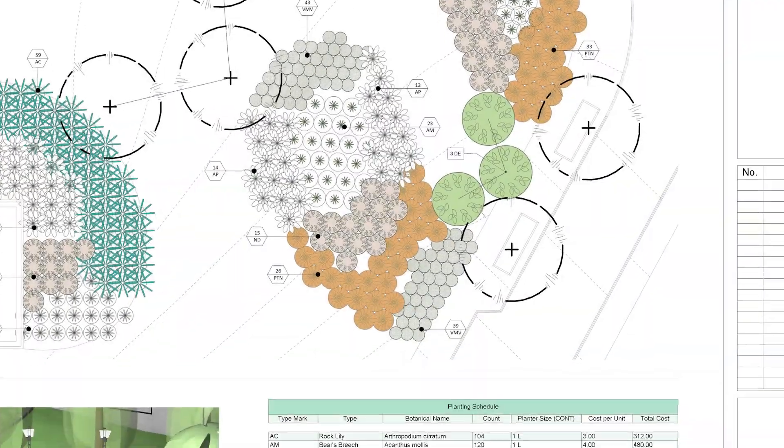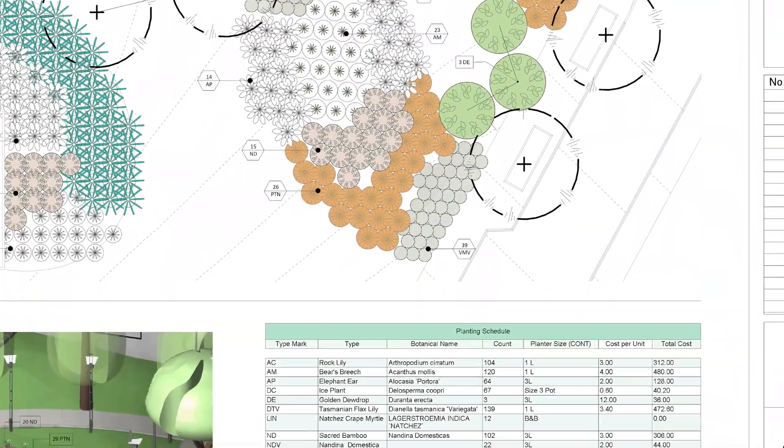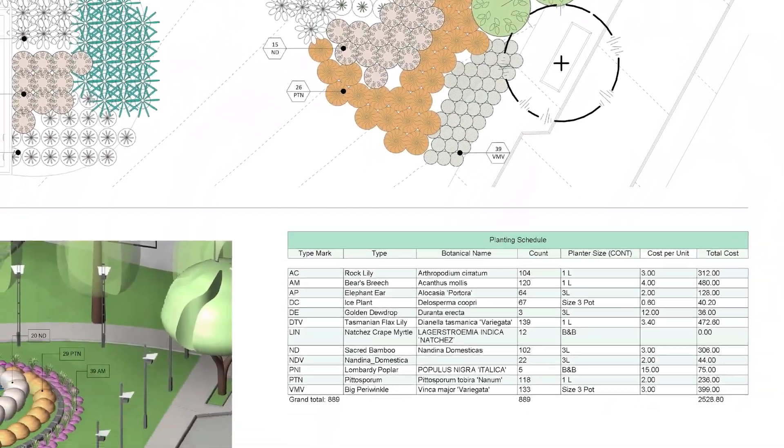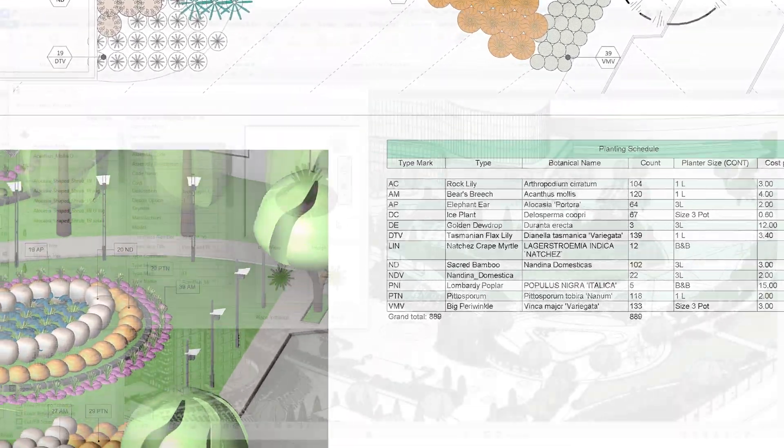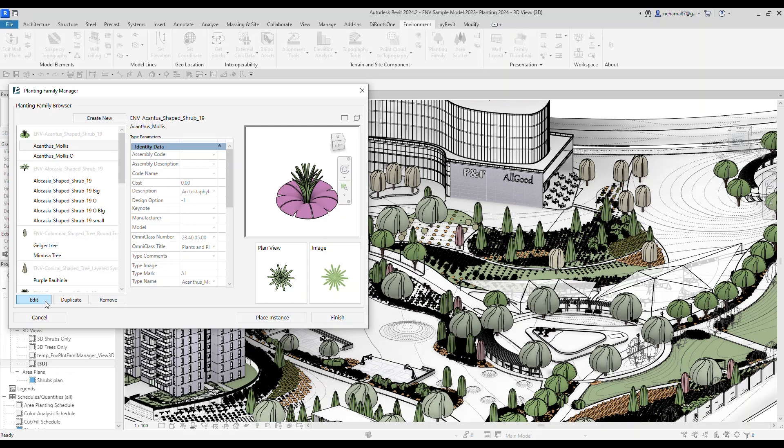With the new planting tool, you don't have to be a Revit expert to build your planting library.